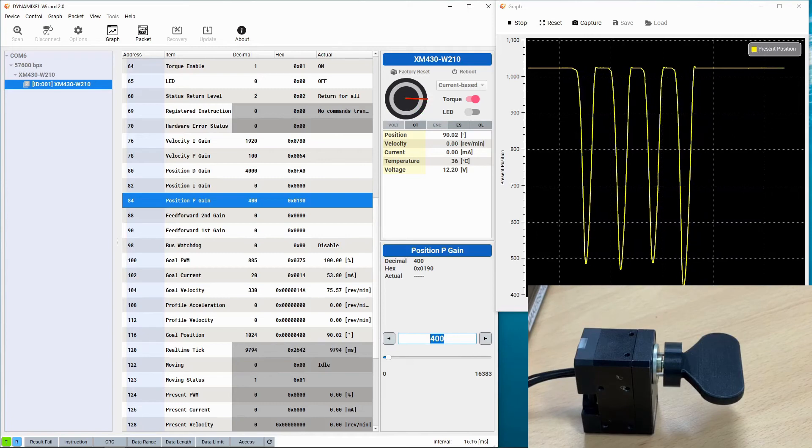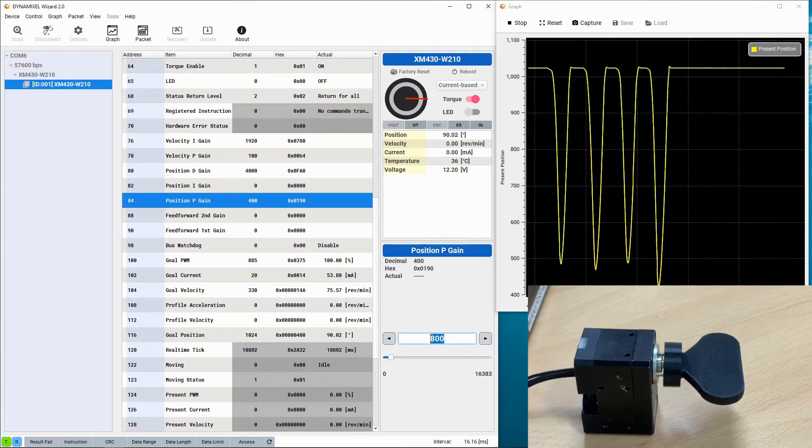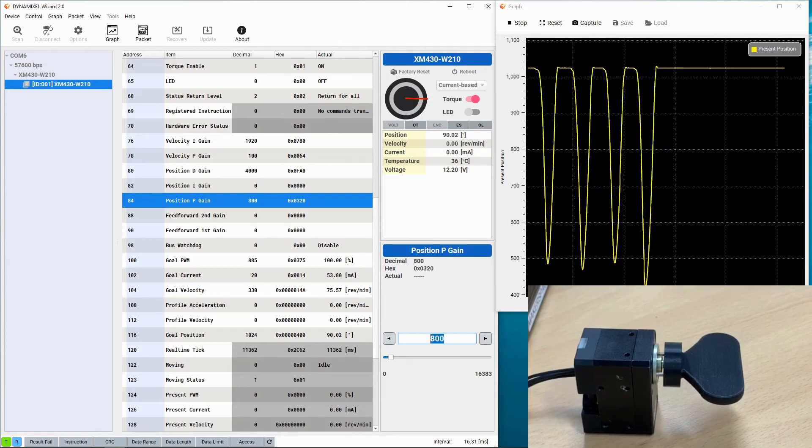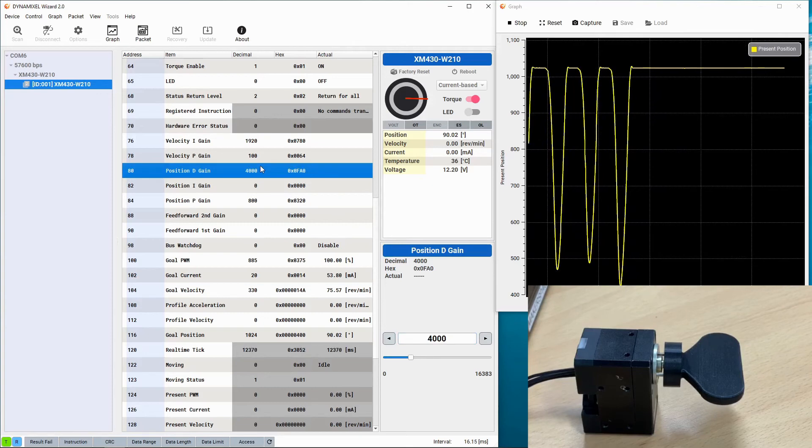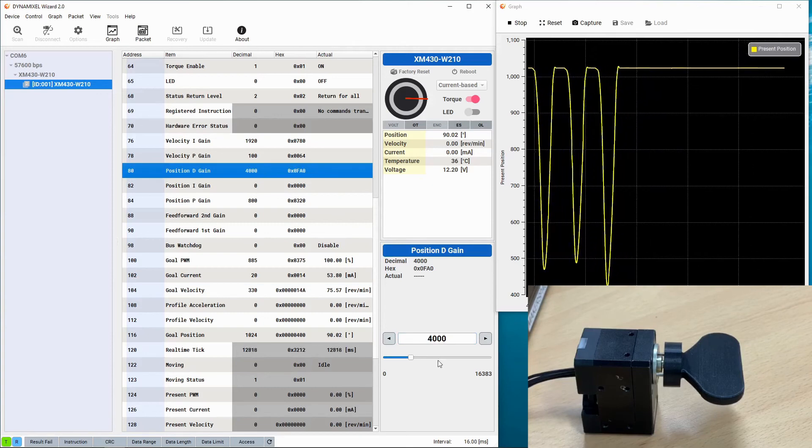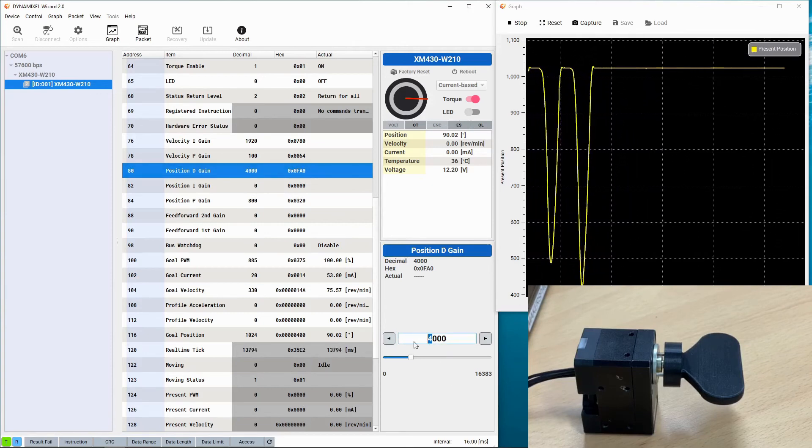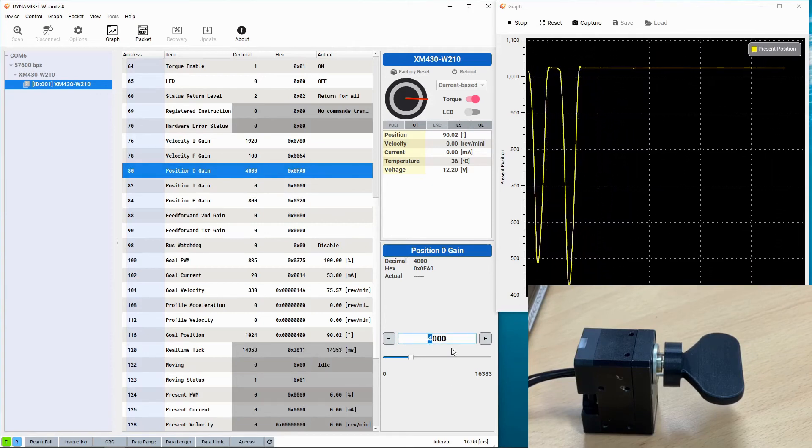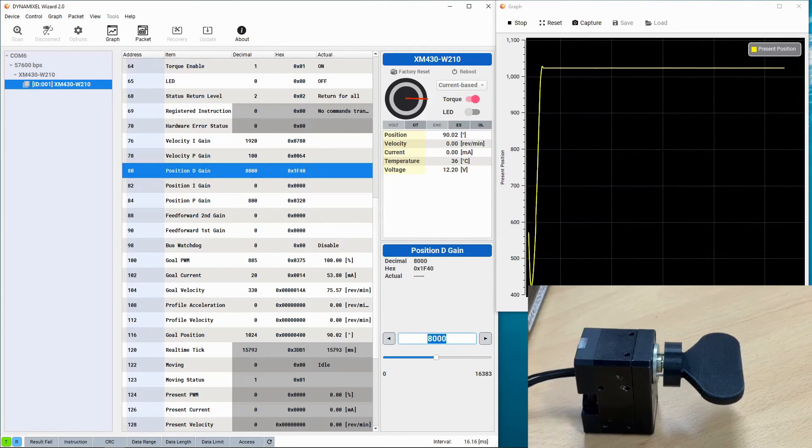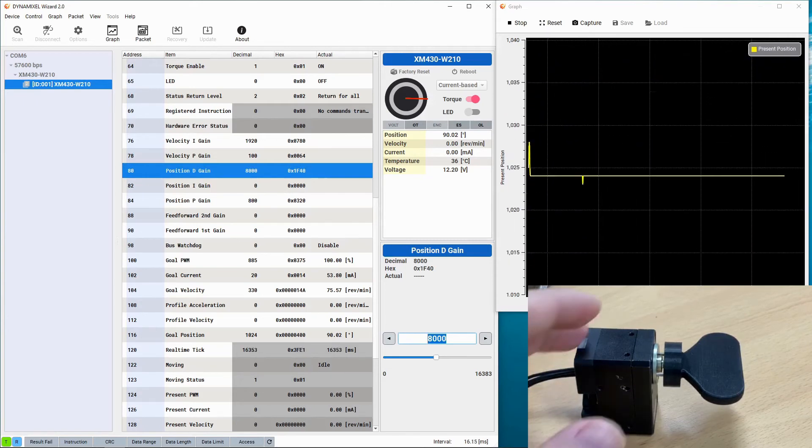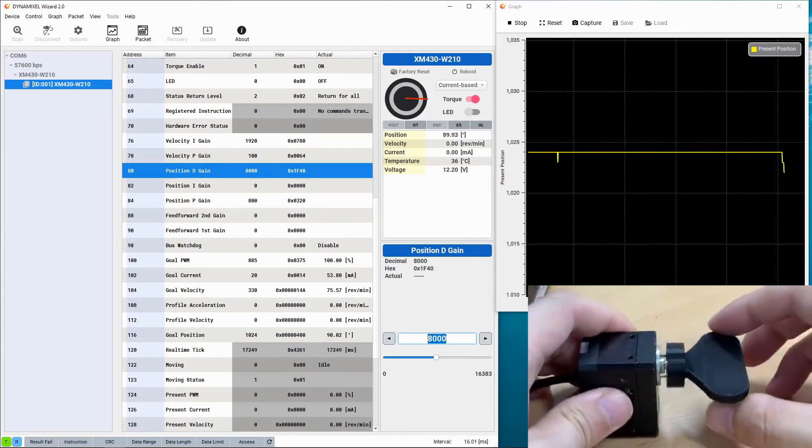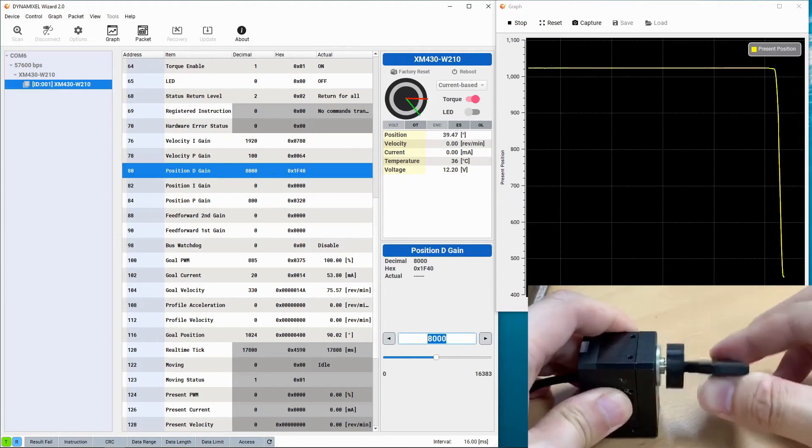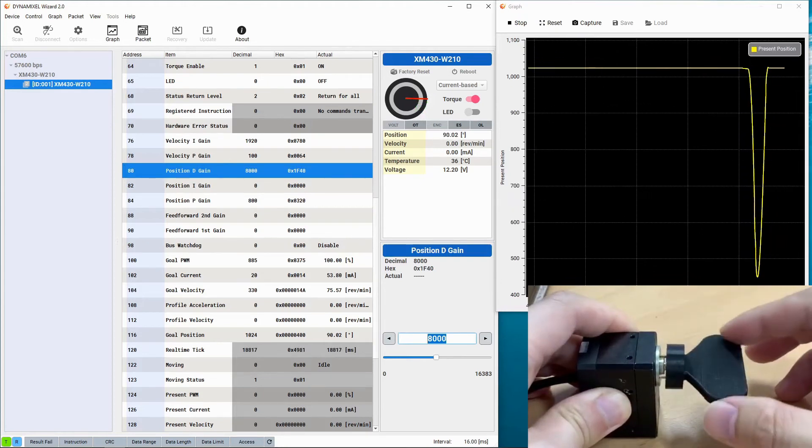For another demonstration we're going to increase the P gain once again, and we're then going to increase the D gain. This is going to help us reduce the overshoot that we can see when the Dynamixel returns back to its position.